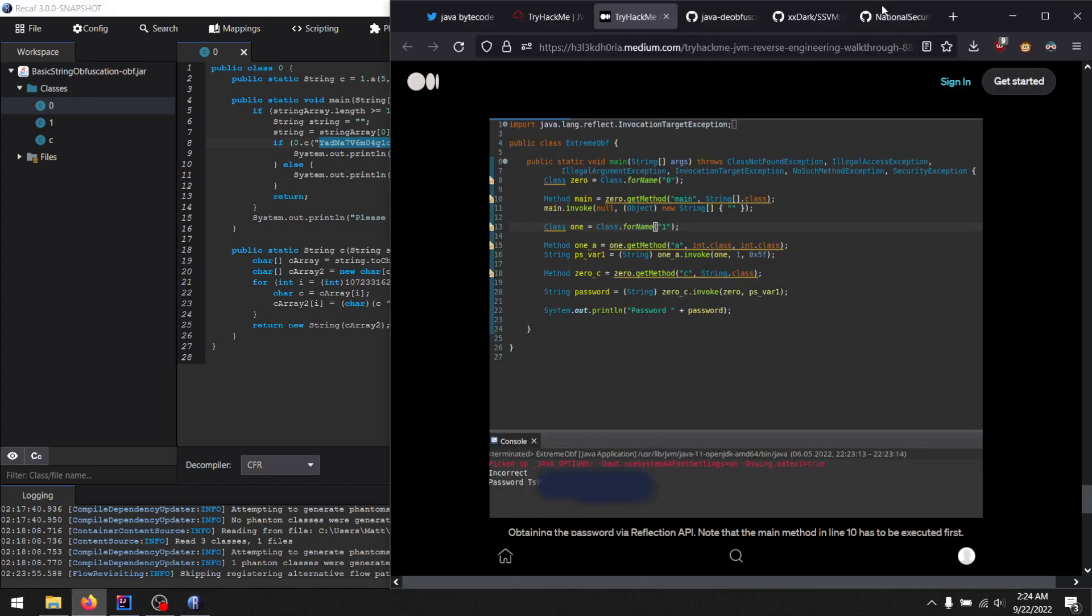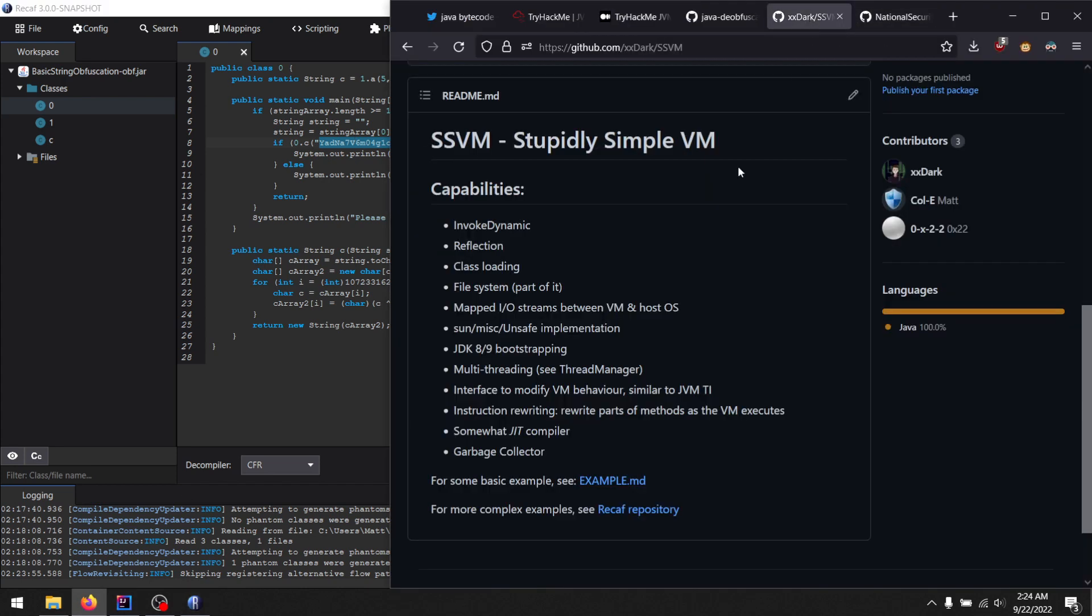The way that this works is by using SSVM. We're made by xdark. Now, this is kind of like Java Deobfuscator in a way. Java Deobfuscator does have a feature like this, but SSVM is a bit more flexible. Plus, in Recaf, we have it configured to deny file I/O access and networking access.